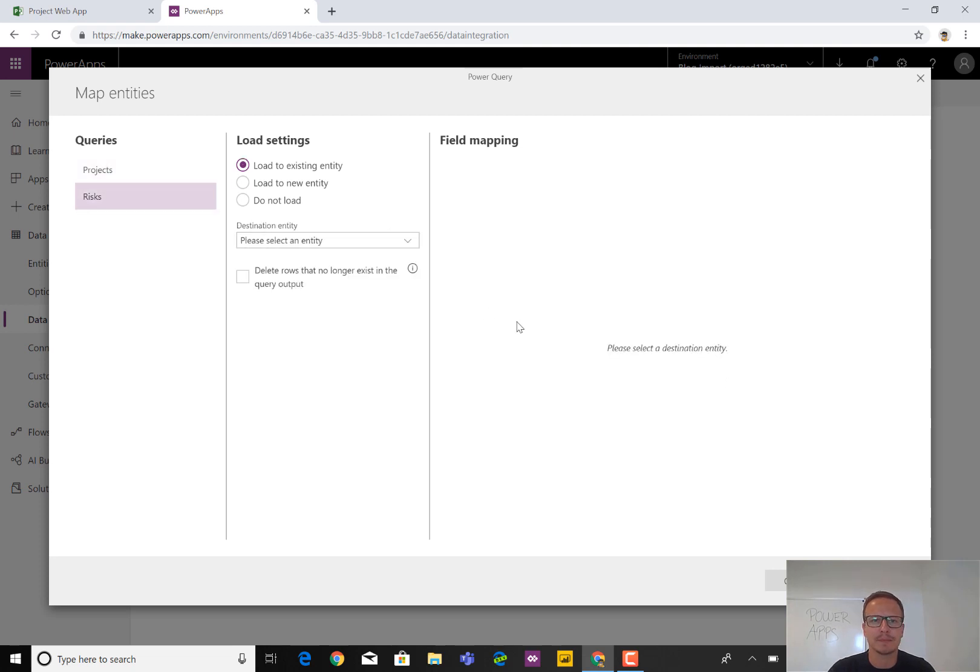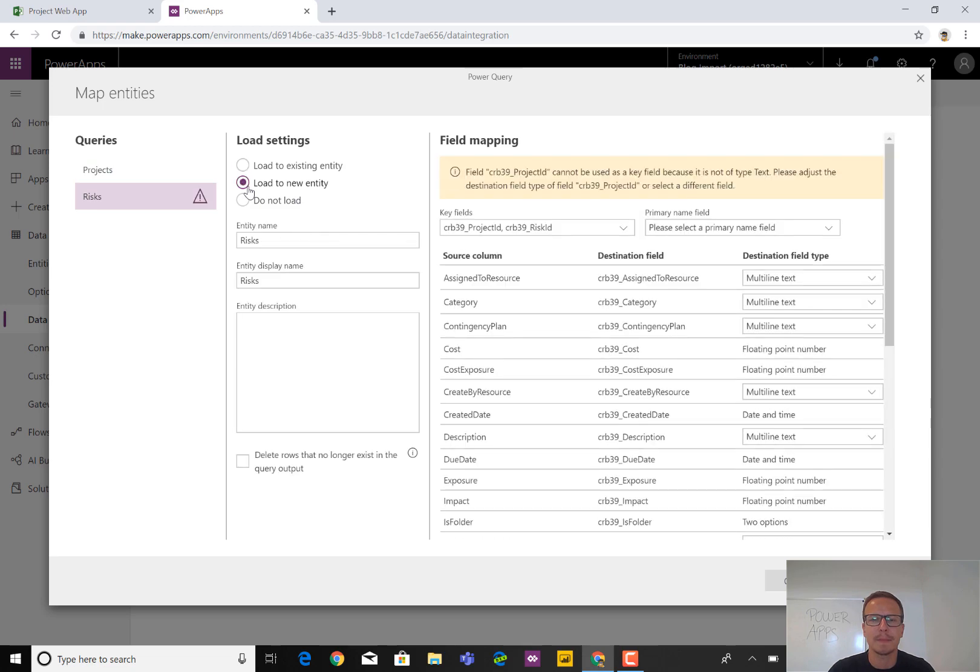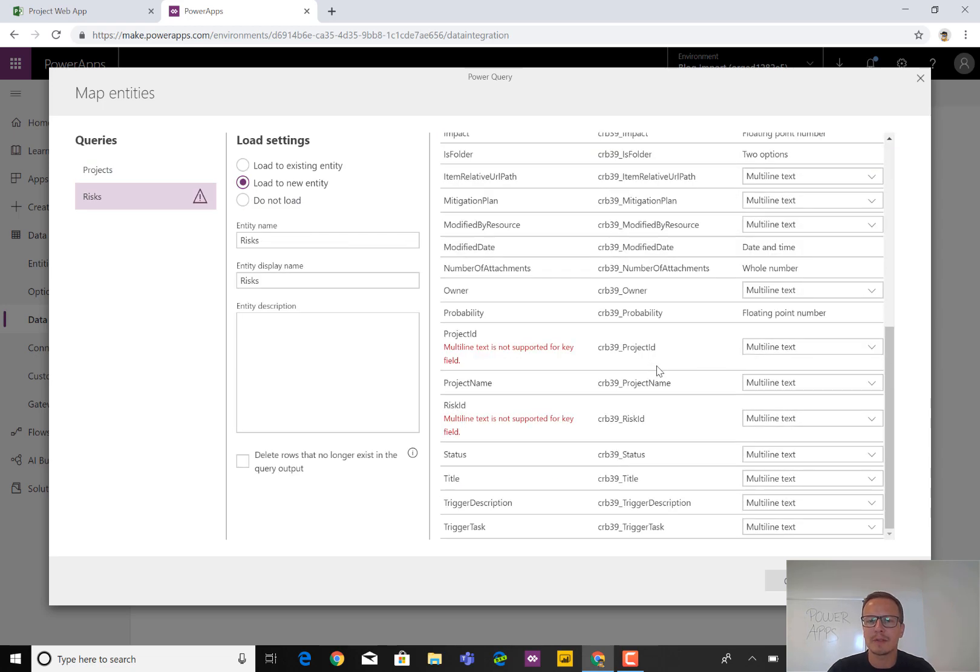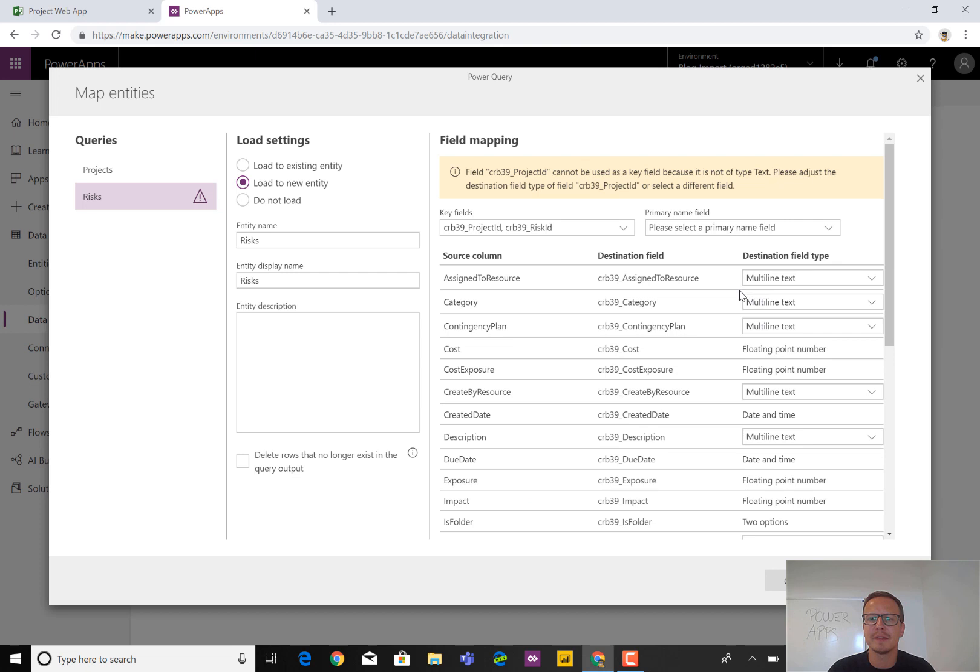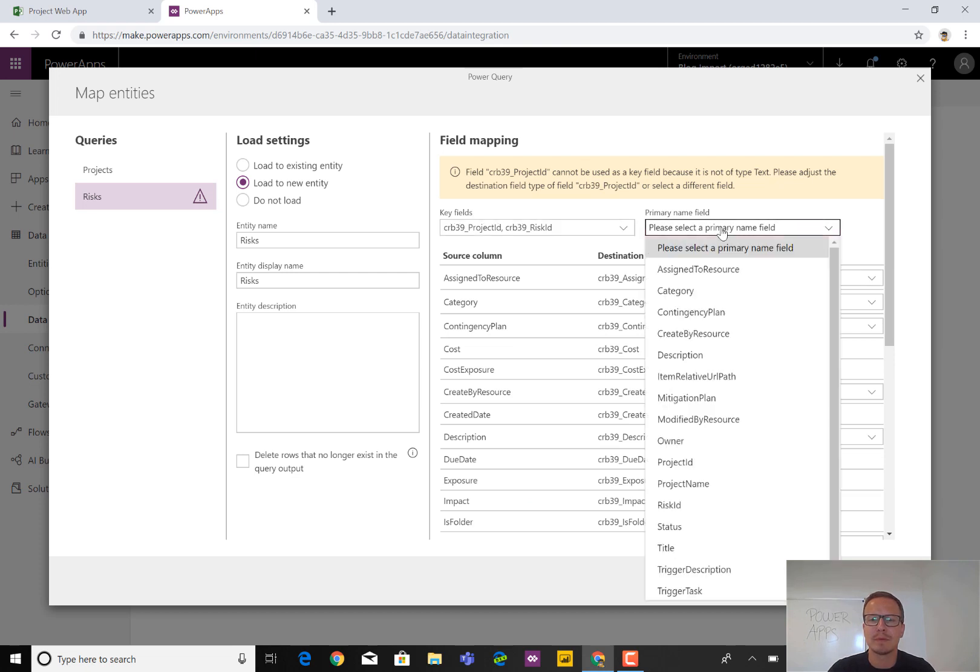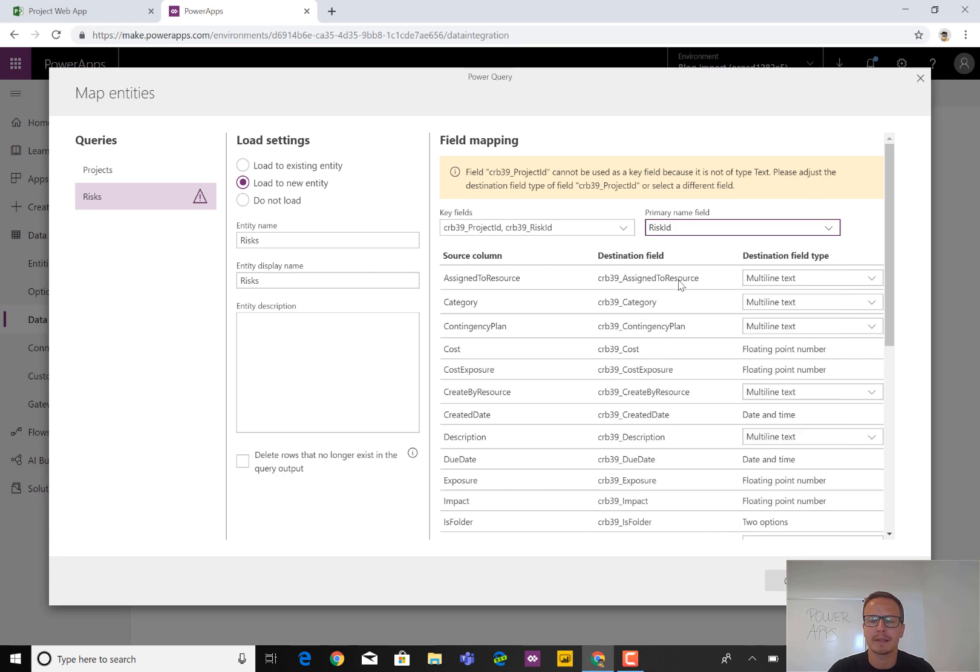Then we go to the risks. And also in this case, create a new entity where we map as well. In this case, we didn't trim a lot. So there are many different variables right here.